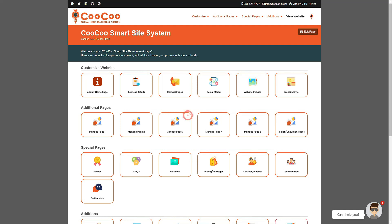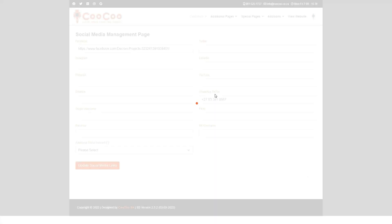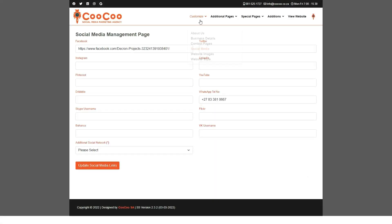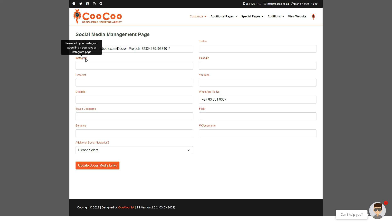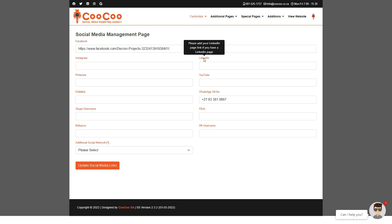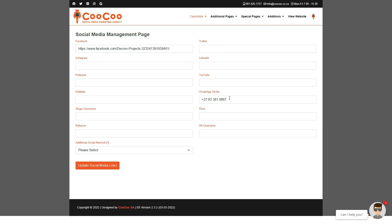If you need to change your social media links, or if you've created new business pages on social media, you can easily add or edit links to existing social media platforms via the Social Media Management form. You will see that we have automatically pulled all the information that you put in initially, and now you can edit these links, add links, and even delete links if you don't want them displayed on your site anymore.